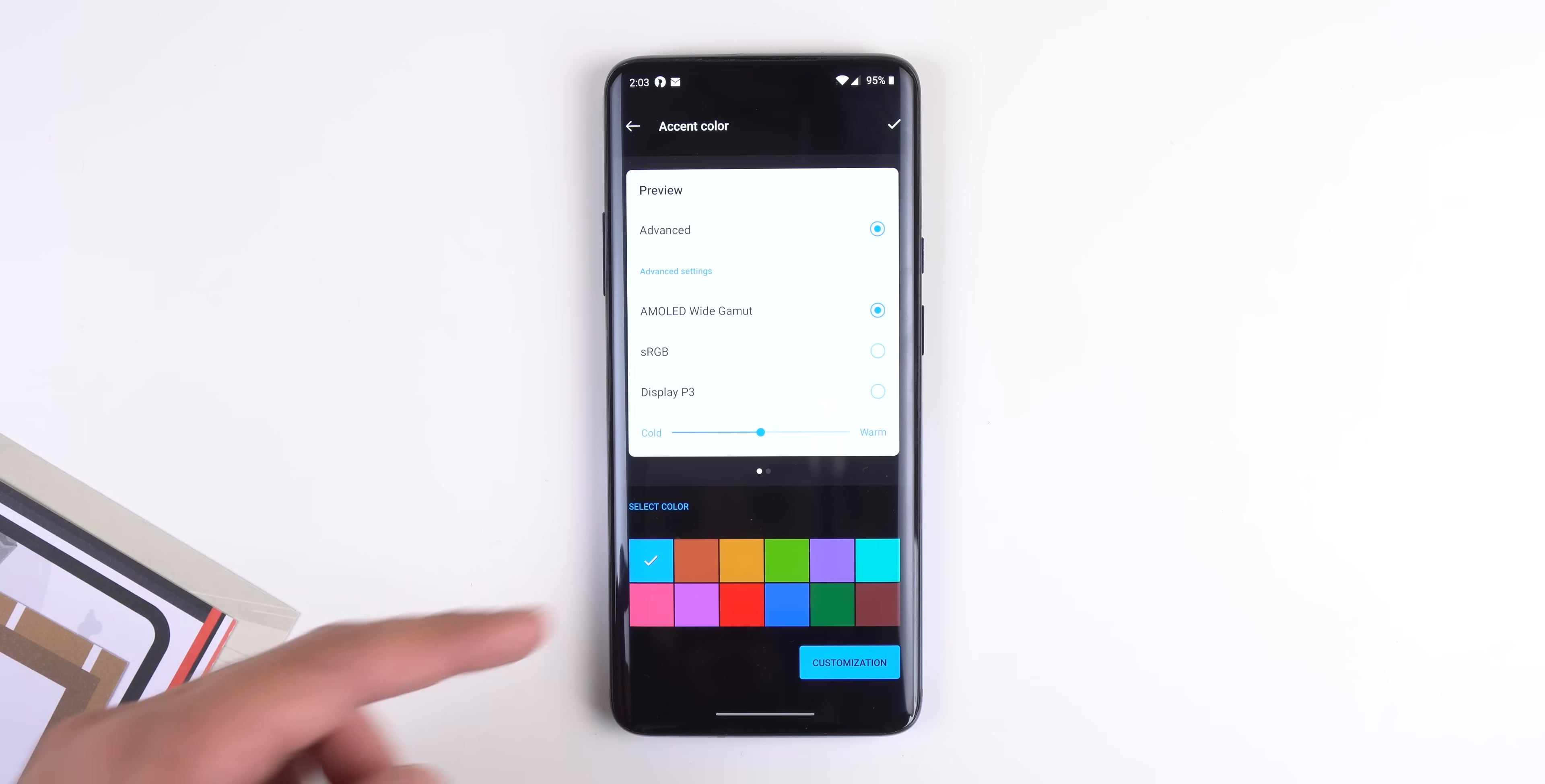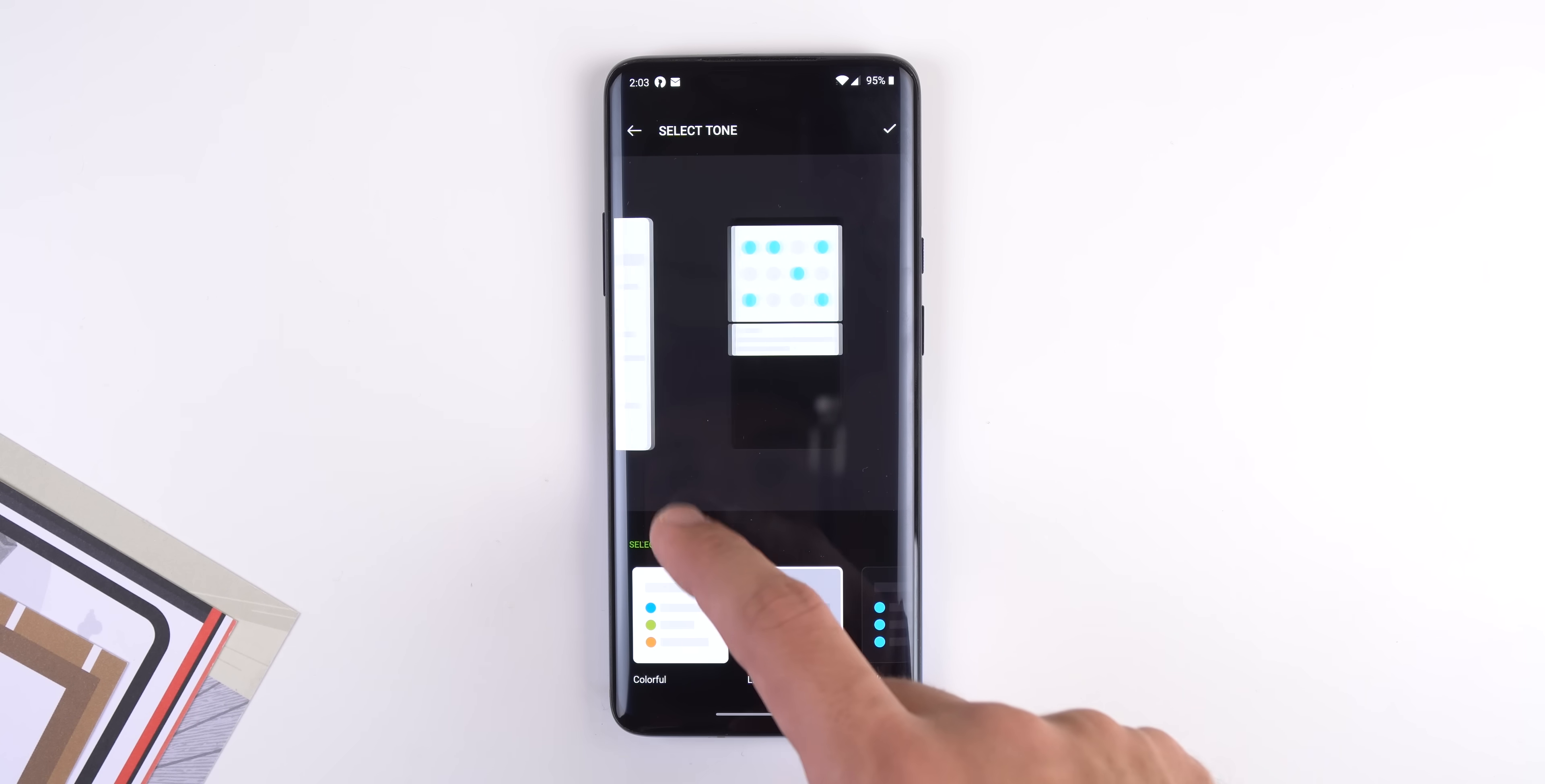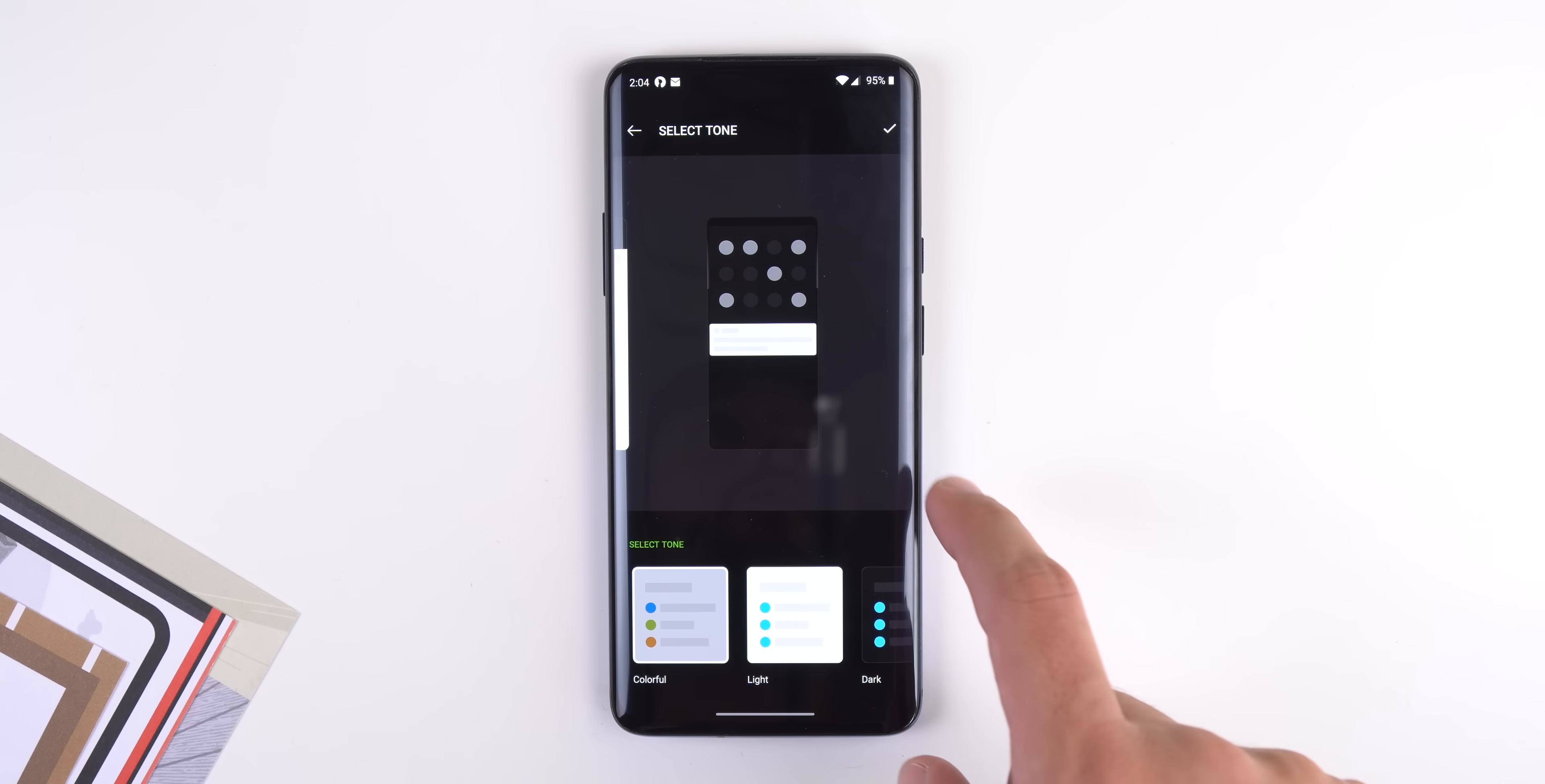You can also customize the accent color, change the tone of the UI to something colorful, light or dark. Of course I chose dark.